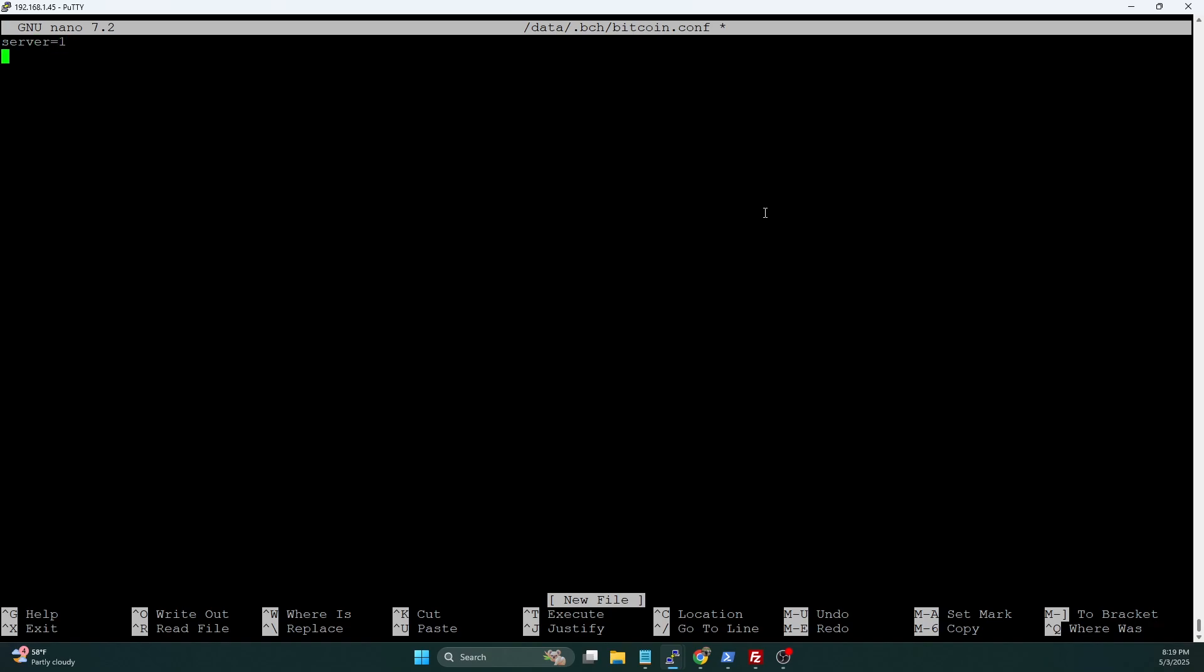We're going to do server=1. We're going to do port=6335 here. If you remember on Bitcoin, we did port=7335. I'm going to do 6335 here. It can pretty much be any unused port that you want. Just for consistency, I typically set Bitcoin, and then each direct fork of Bitcoin, I'll step down a number.